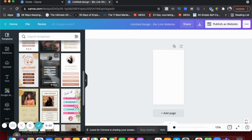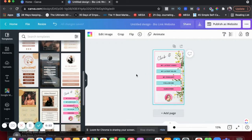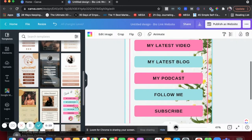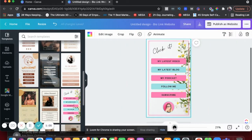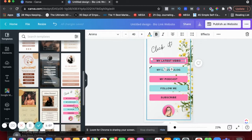You don't even have to create anything from scratch. You could just use their templates. And just like you can do in Canva, you can change the background, edit the colors, do different things. And then what you want to do is add a link to all of these.